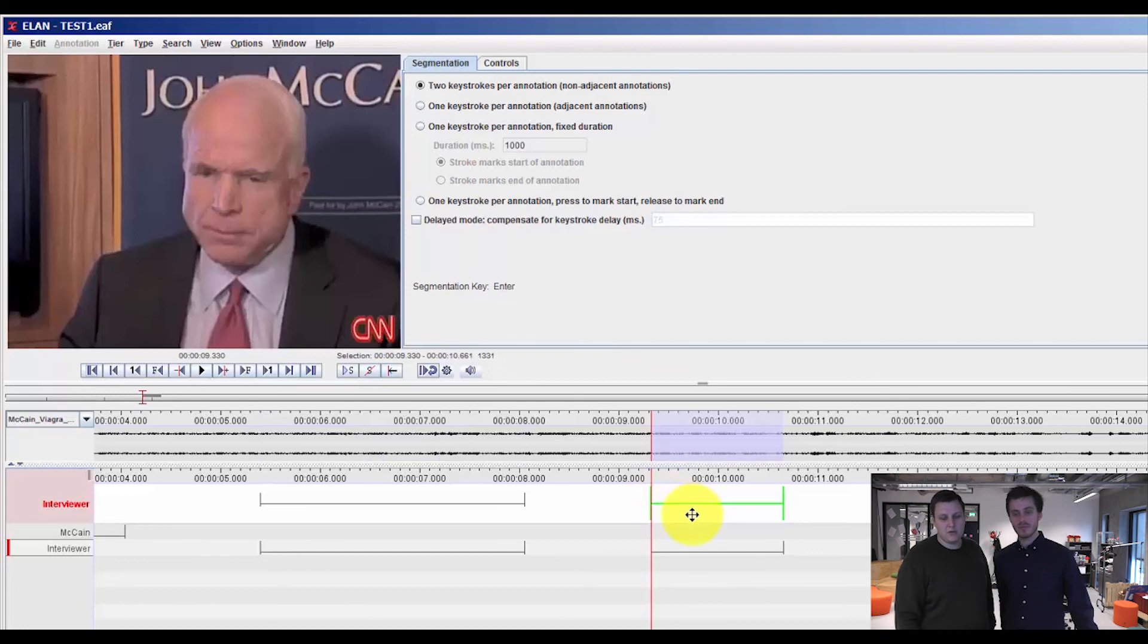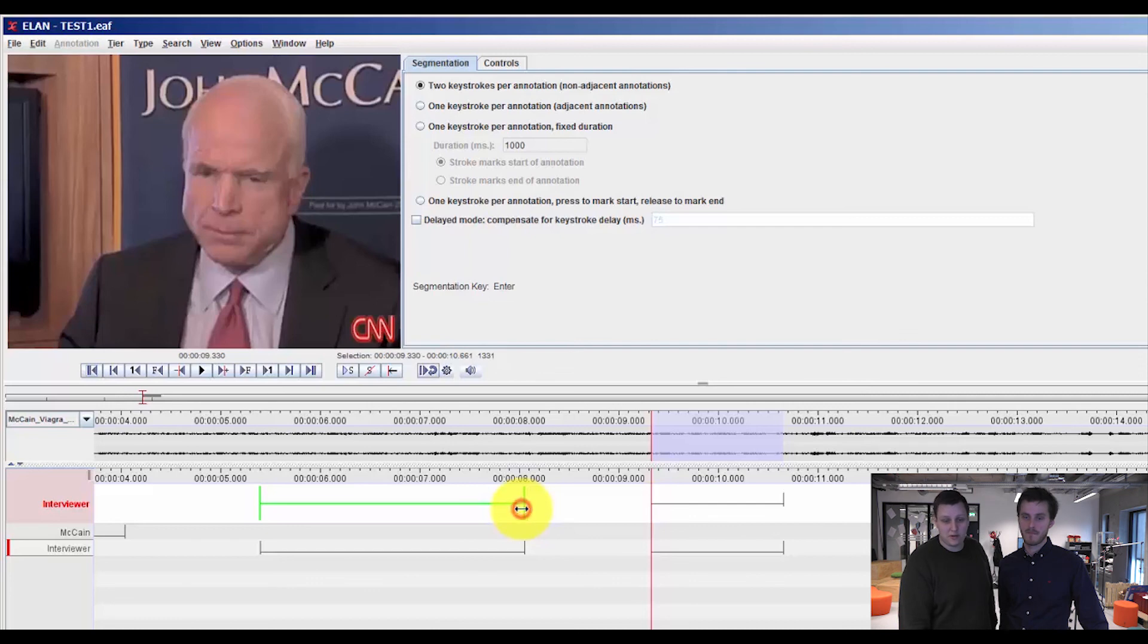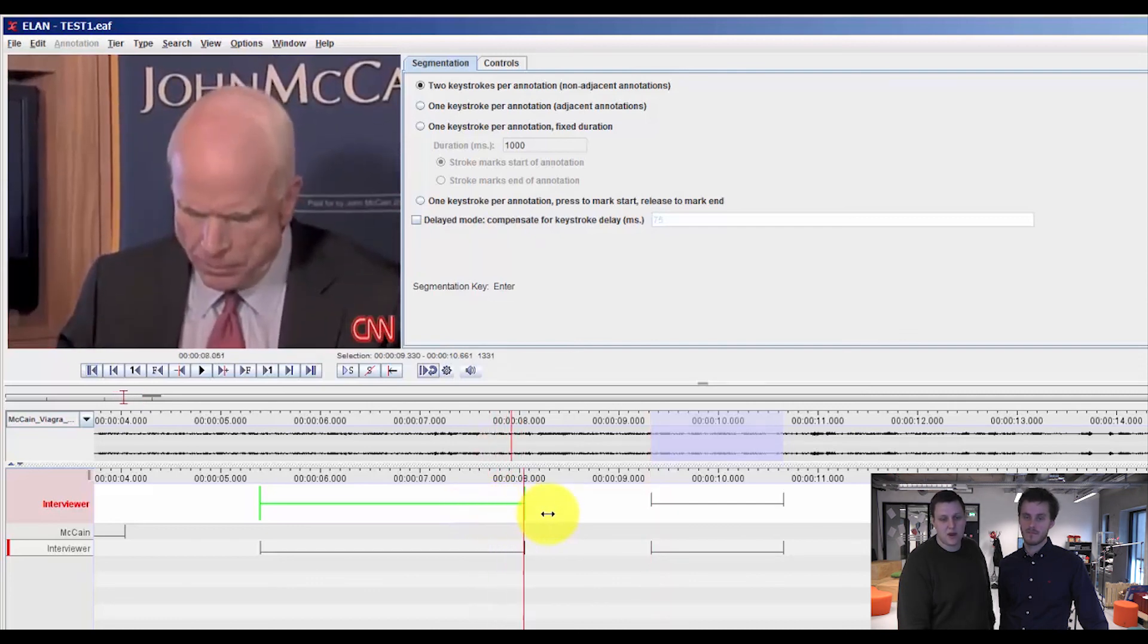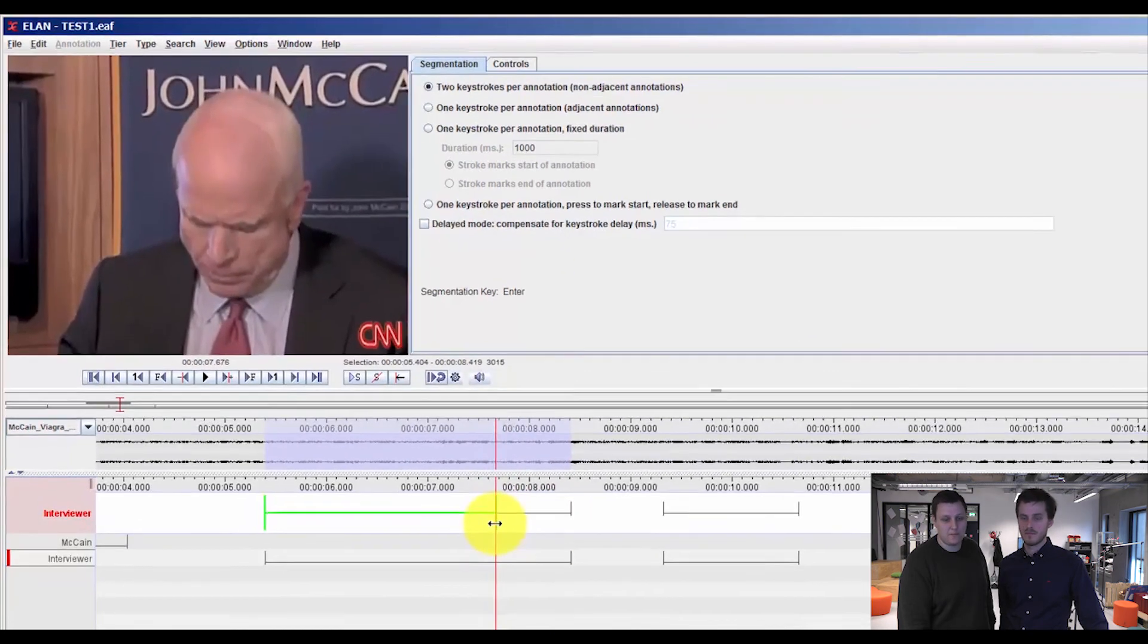And you can also, if you discover that you've annotated too much or too little, you can click the end of your annotation and drag and drop this, so you can make it longer or shorter.